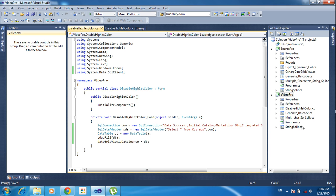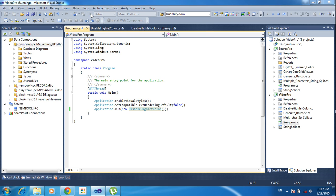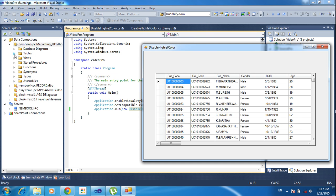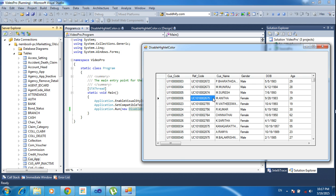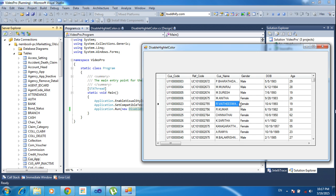I need to set the default program to disable the highlight color, then save and run the project. I'm getting the data from the customer table. Now when I select any cell or column, it is highlighting with a blue background and white text. I need to remove this highlight color.